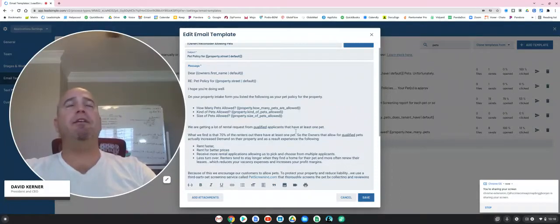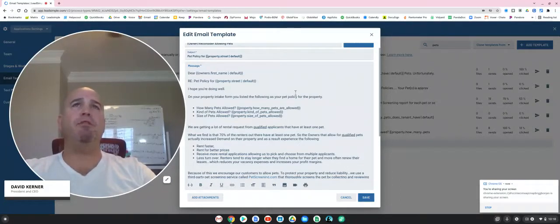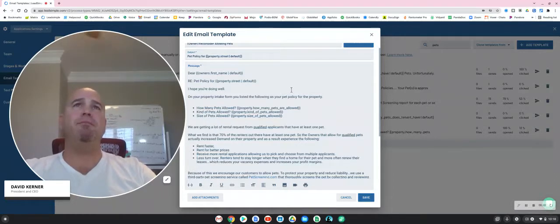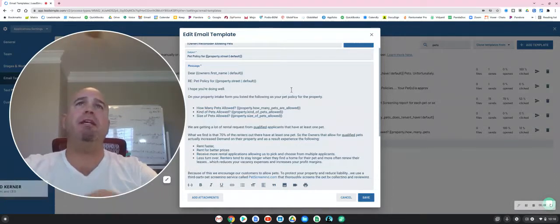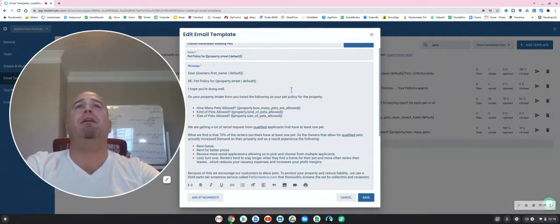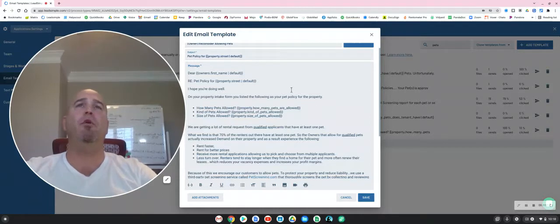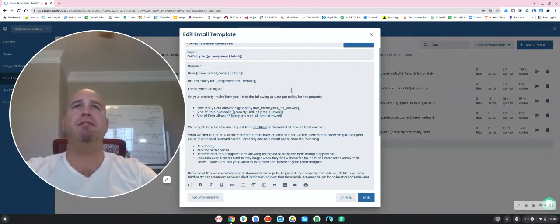Hey there, this is David Kerner with Touchpoint Property Management, and I just wanted to create this video for you. I know that sometimes long emails can be a little tedious to go over, so I'm going to summarize the content of this email.